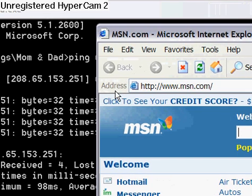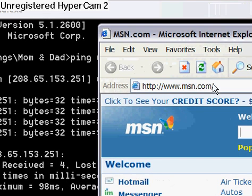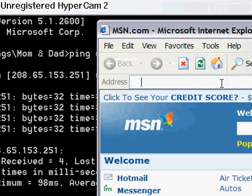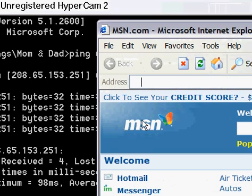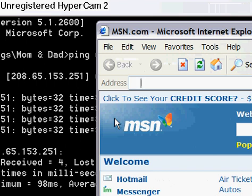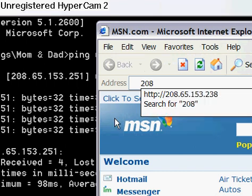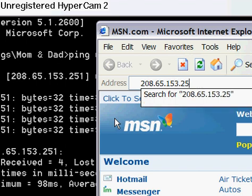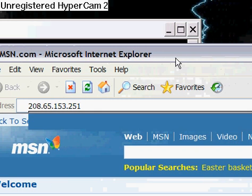As you can see, I have my number. That was 208.65.153.251. Now just go over here to the address bar and type that in, then hit Go.